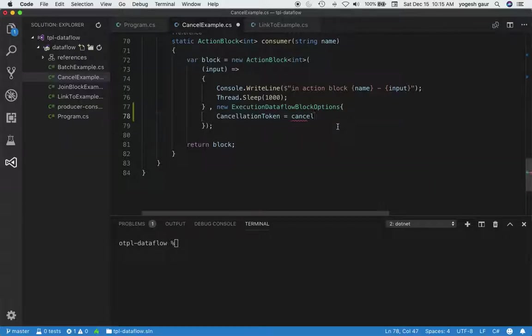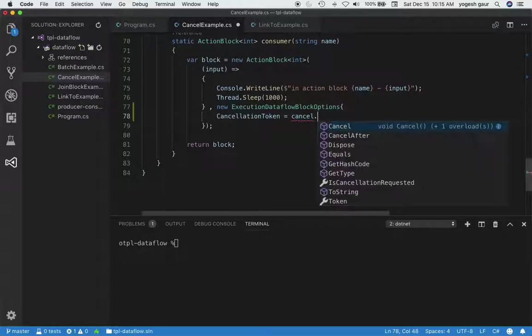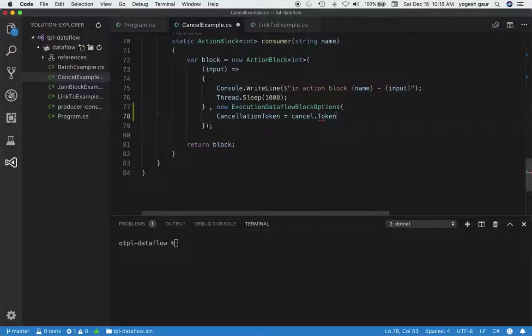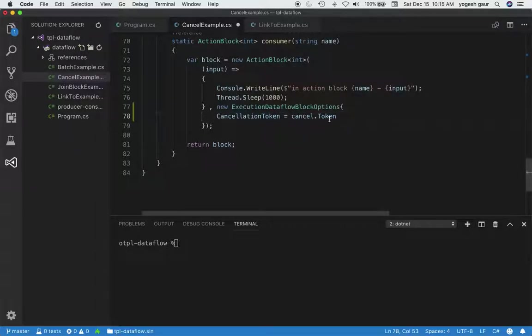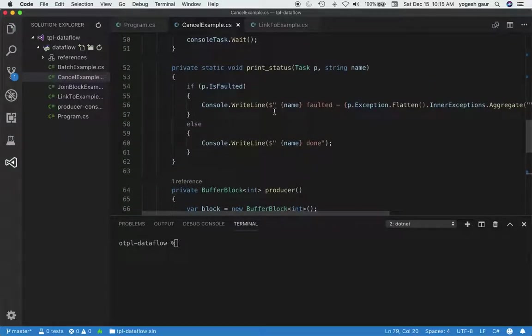Here is my cancel token. That's all we really need. Since it's a cancellation token source, we need to give it the token, not the cancellation token source. So in our action block, we are essentially specifying a cancellation token, and that's pretty much all you need to do.